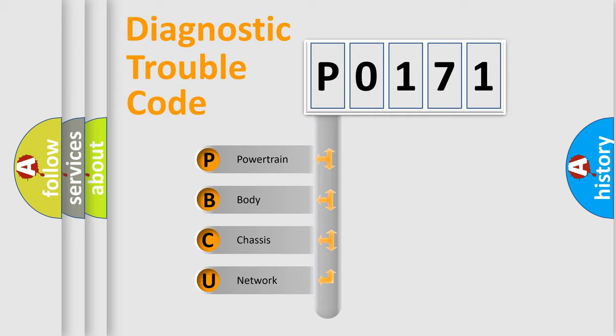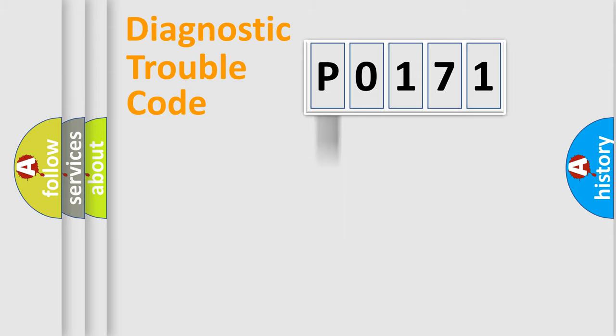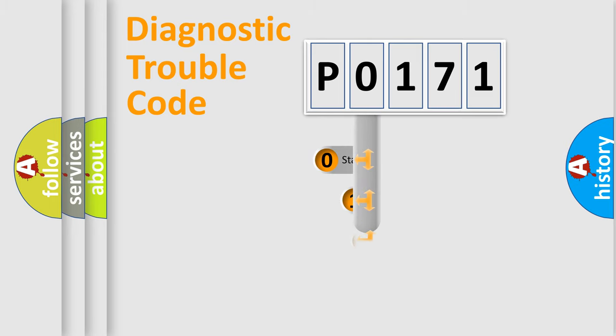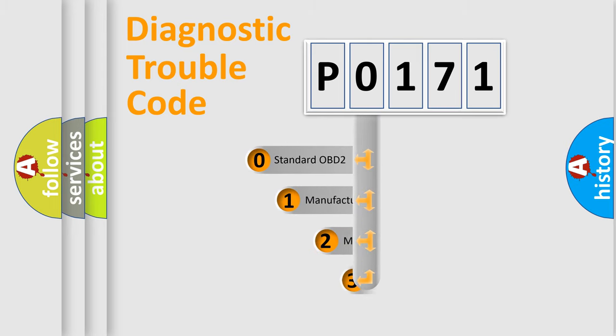We divide the electric system of automobile into four basic units: Powertrain, Body, Chassis, and Network. This distribution is defined in the first character code.